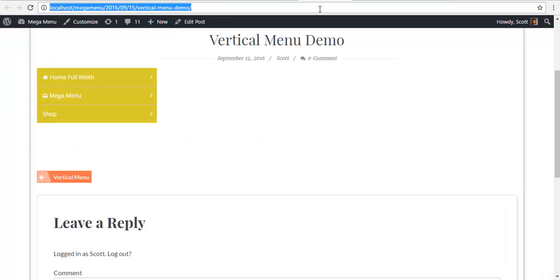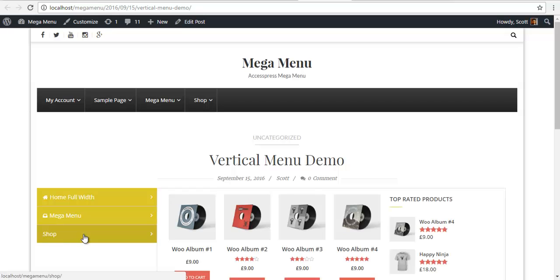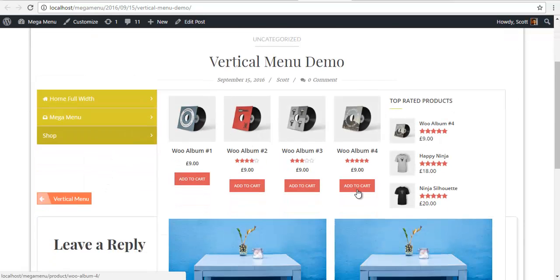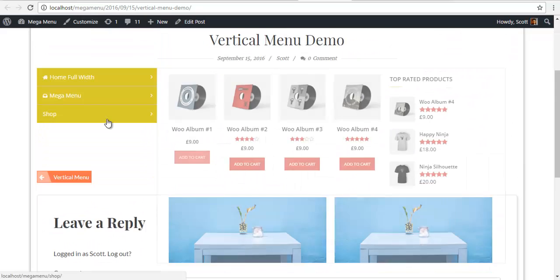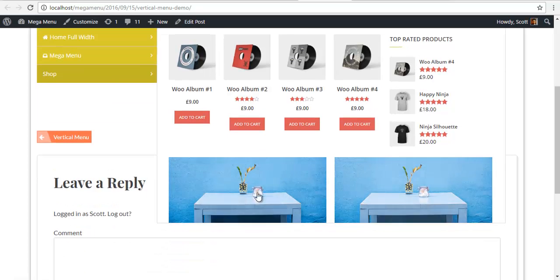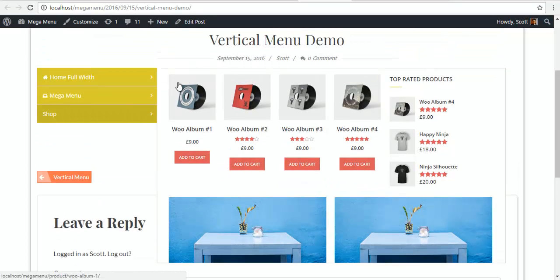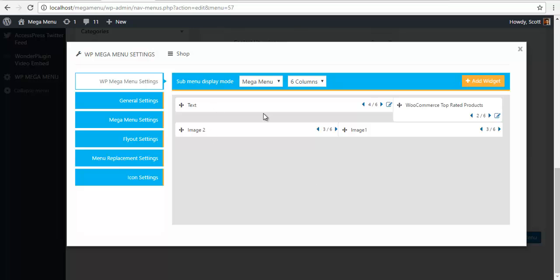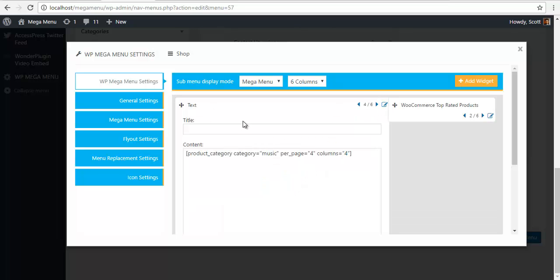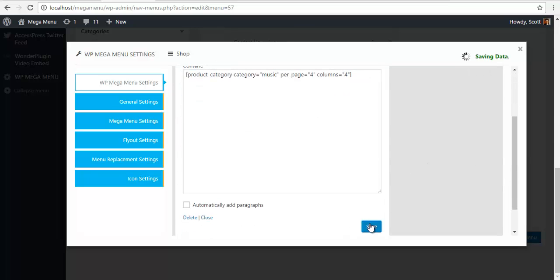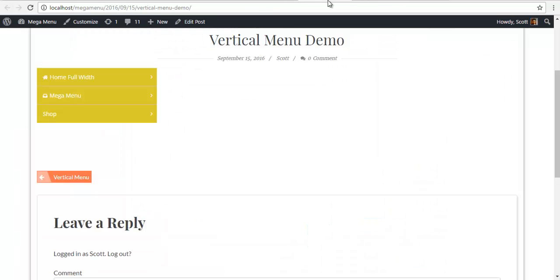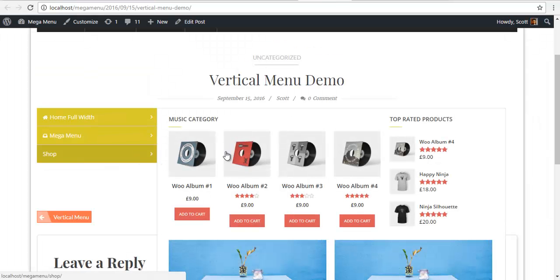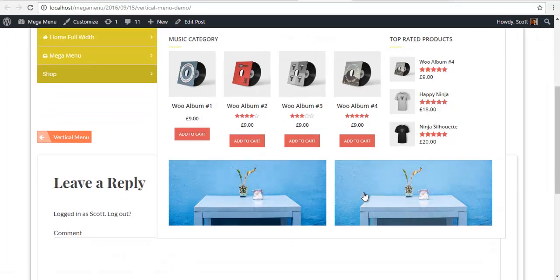It seems we have done, let's check out the demo. We have it, our WooCommerce products, top rated products and two images. We can also add a title over here. This is my music category, so I'm just going to use the music category, I'm going to save it. Back to my front end and here we have it, music category, top rated products and two images. Thank you.